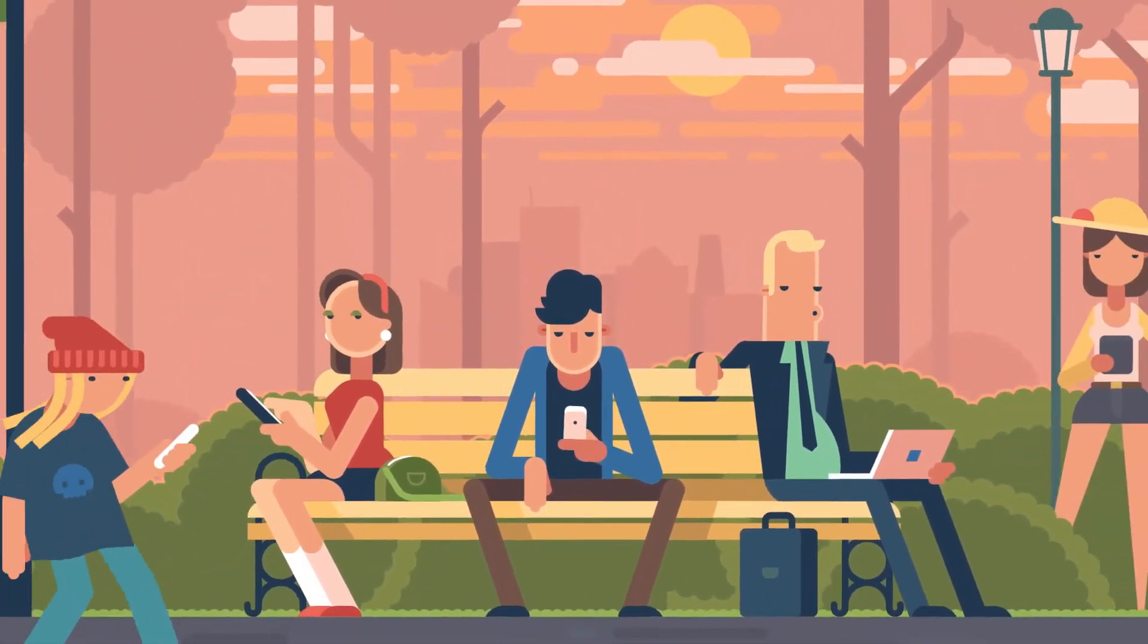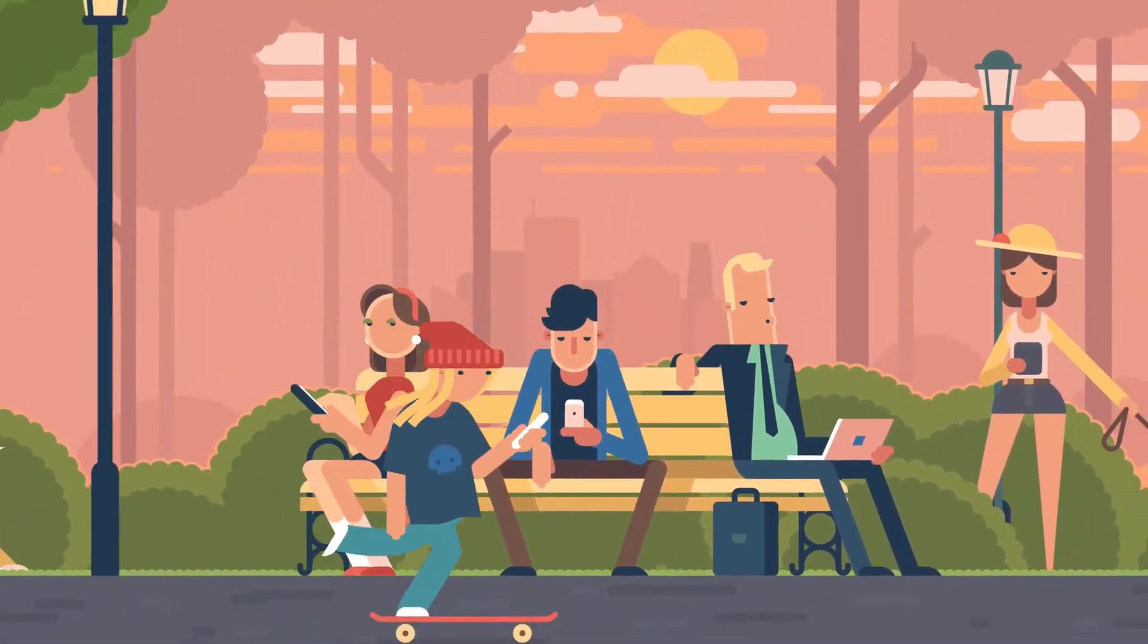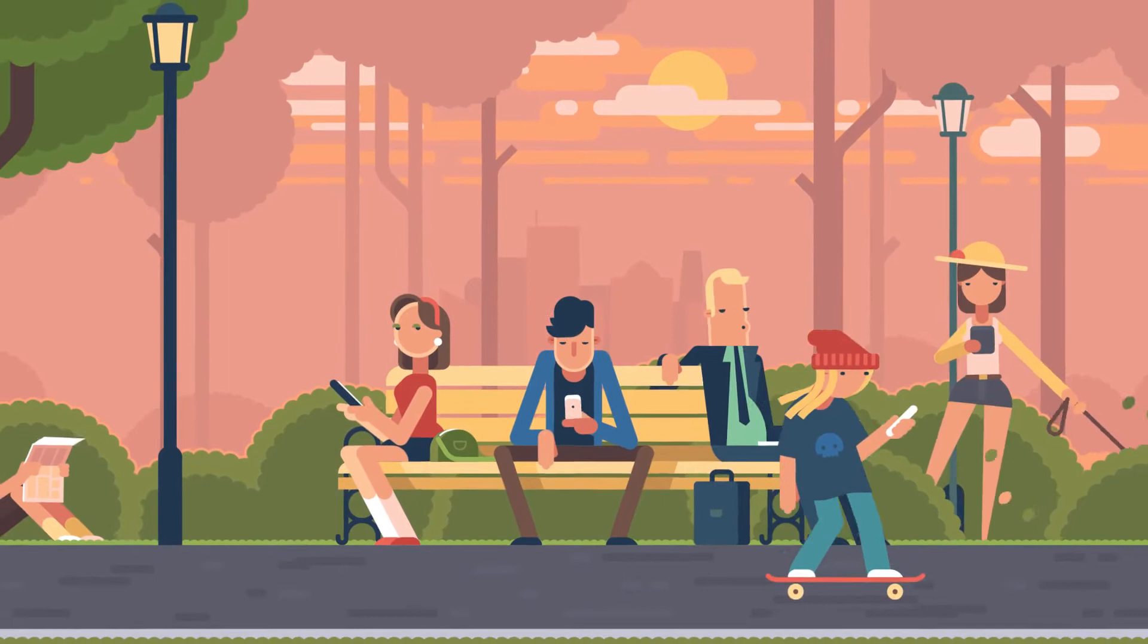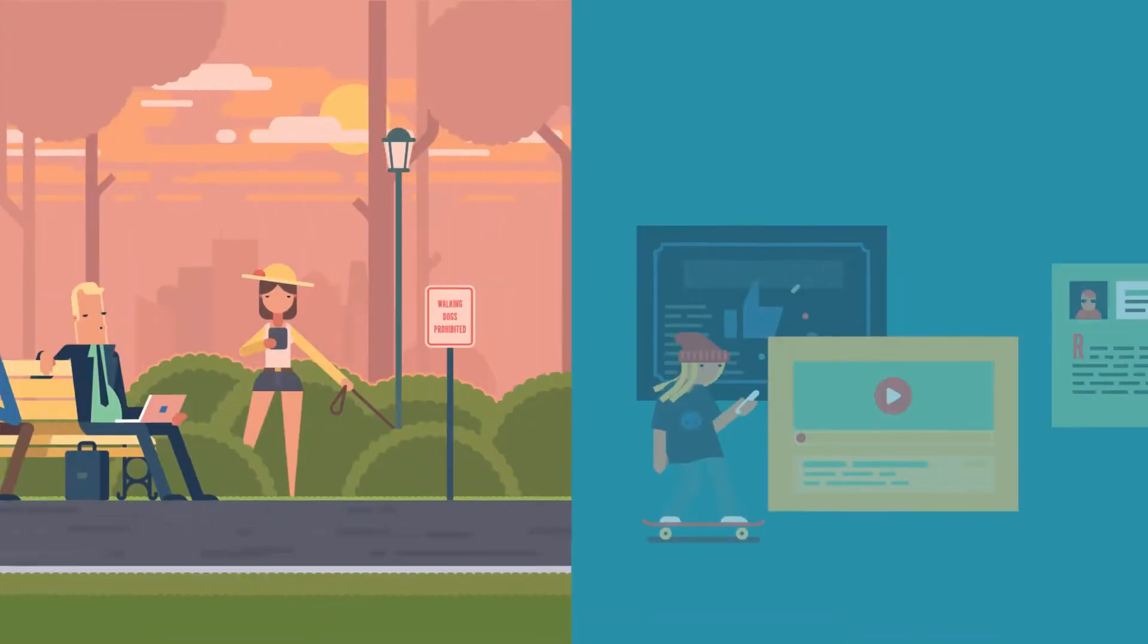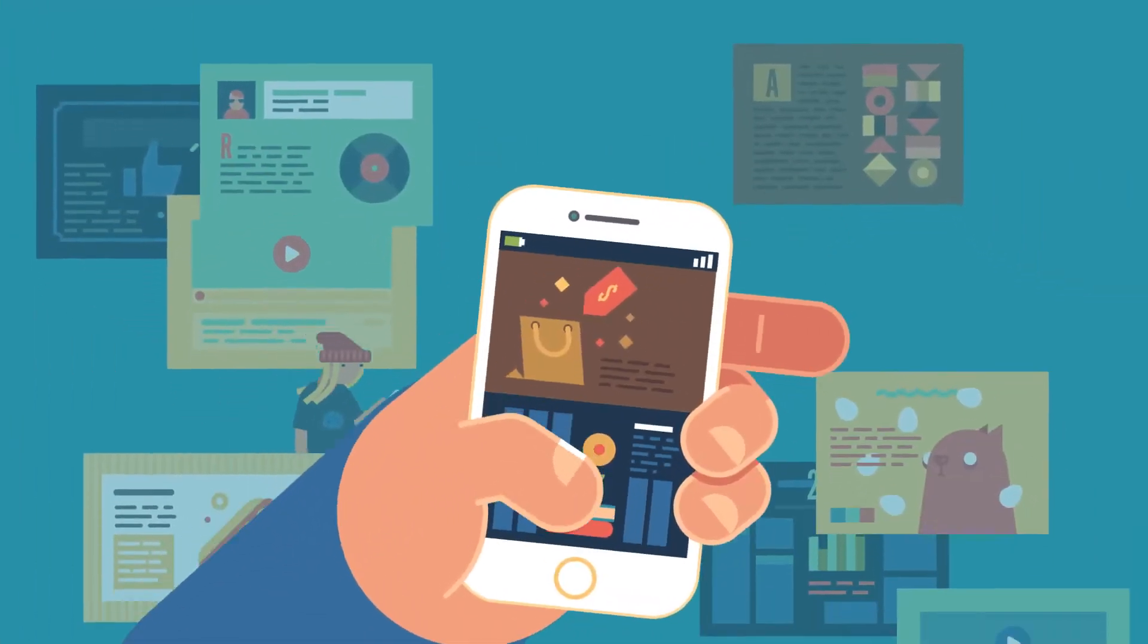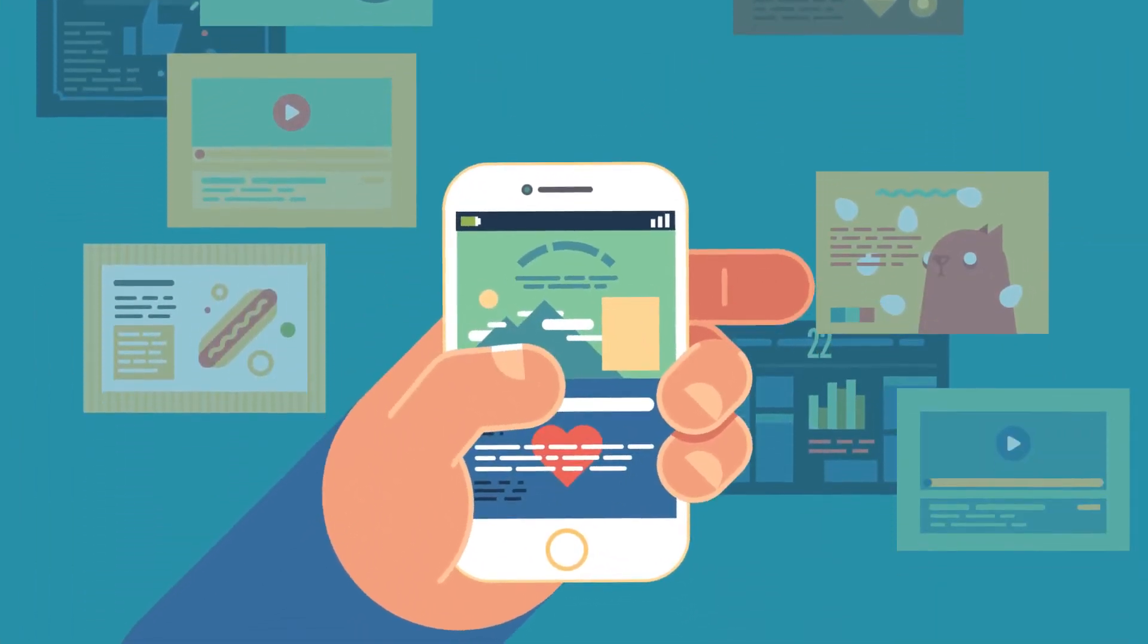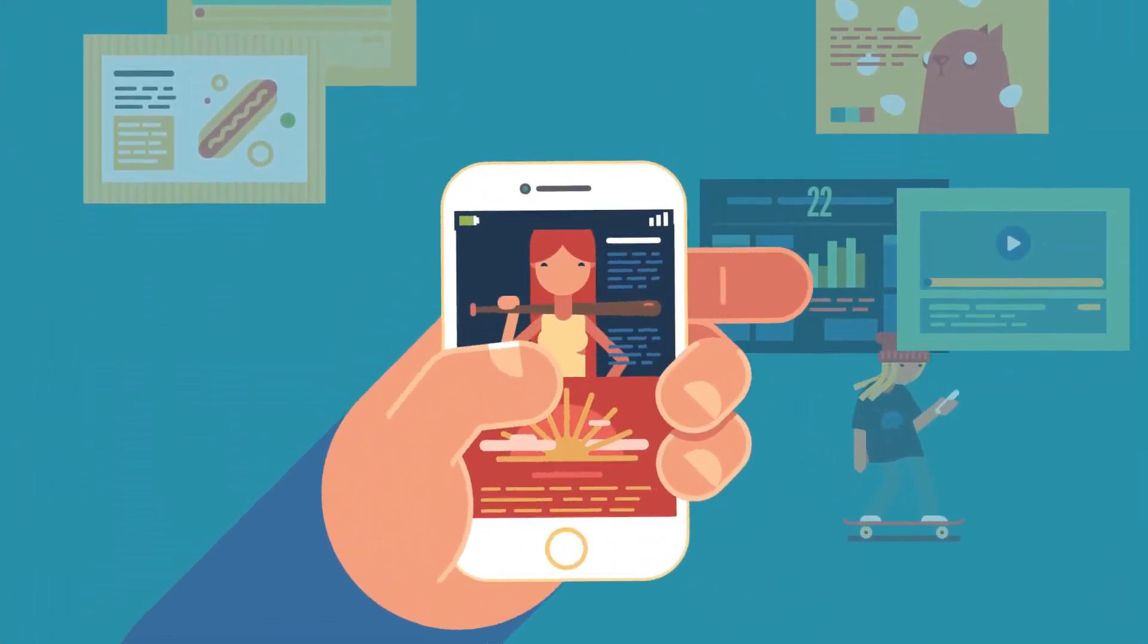Content is influencing people more than ever before, making it an essential part of marketing your business. But great content doesn't write itself.